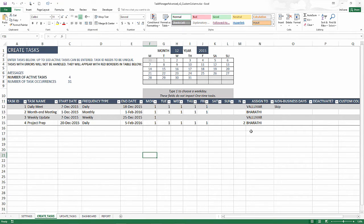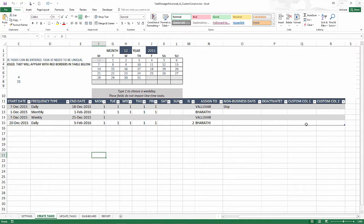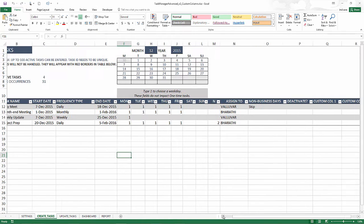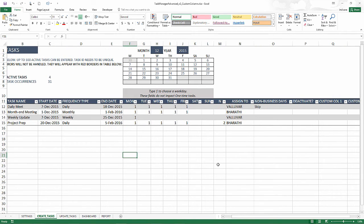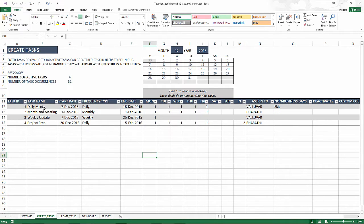We have custom columns towards the rightmost. We have two custom columns in the create task table and these custom columns are columns where you can store additional information. For example, there is no project name field and in your business scenario you might want to tag these tasks to different projects.